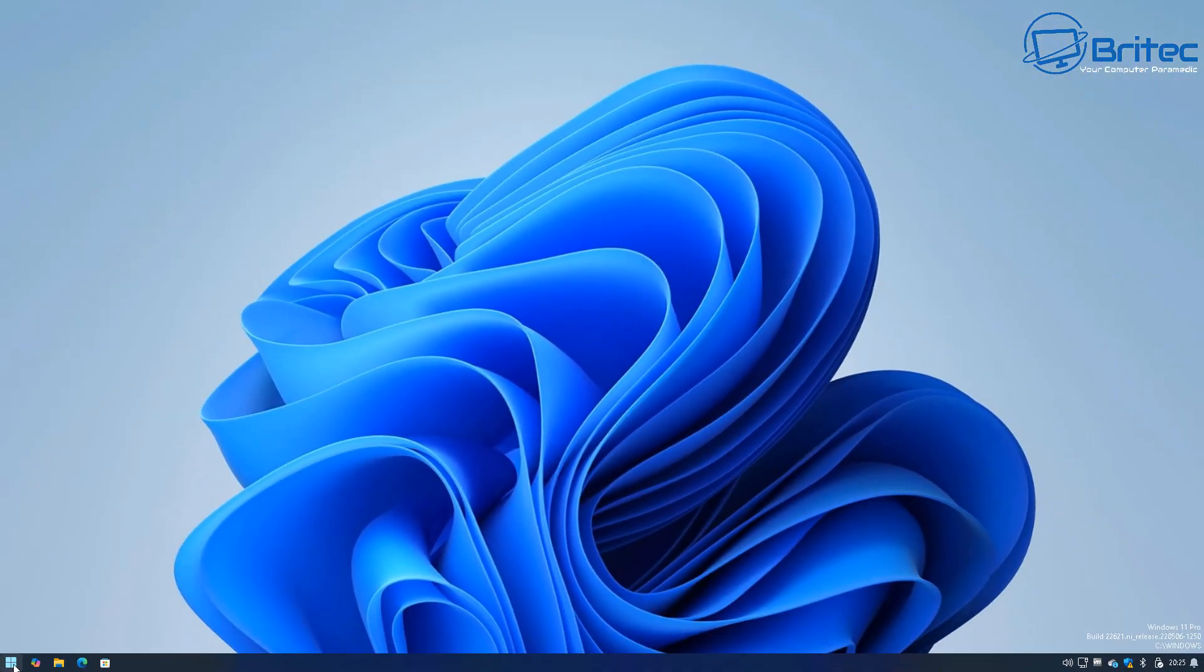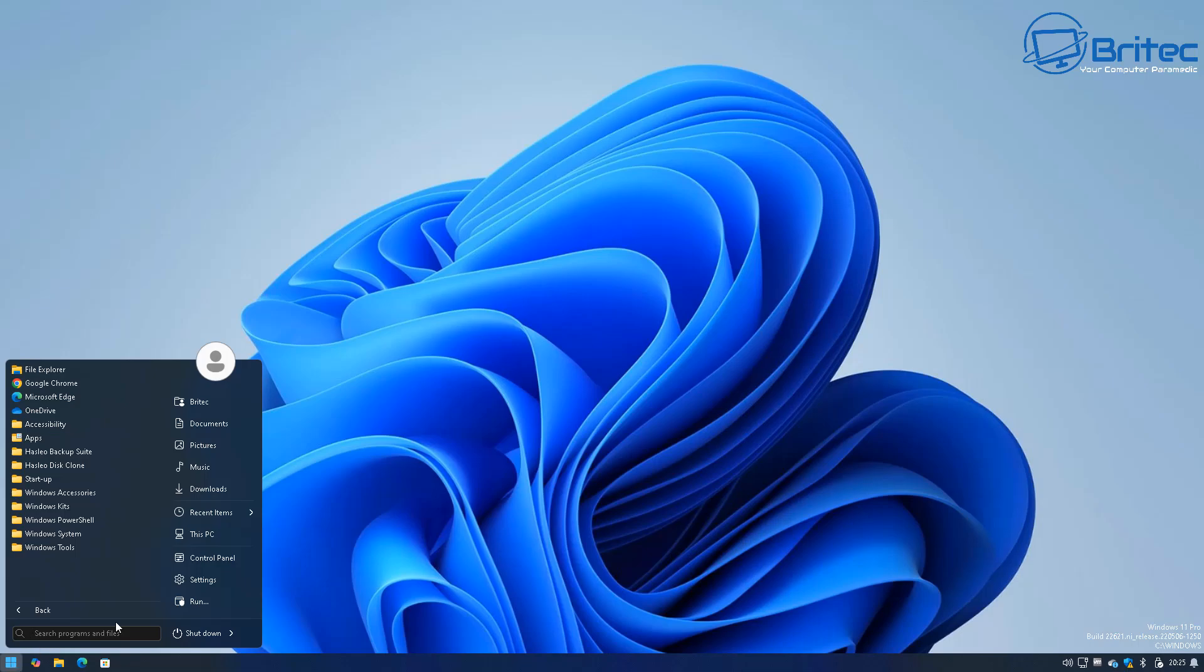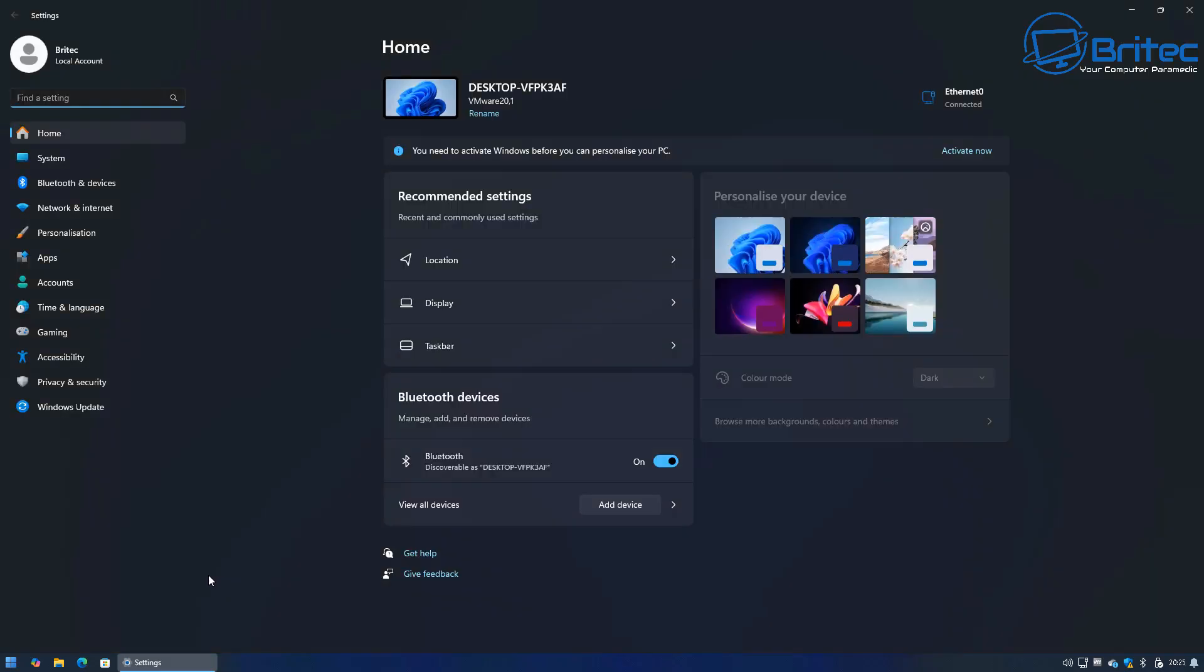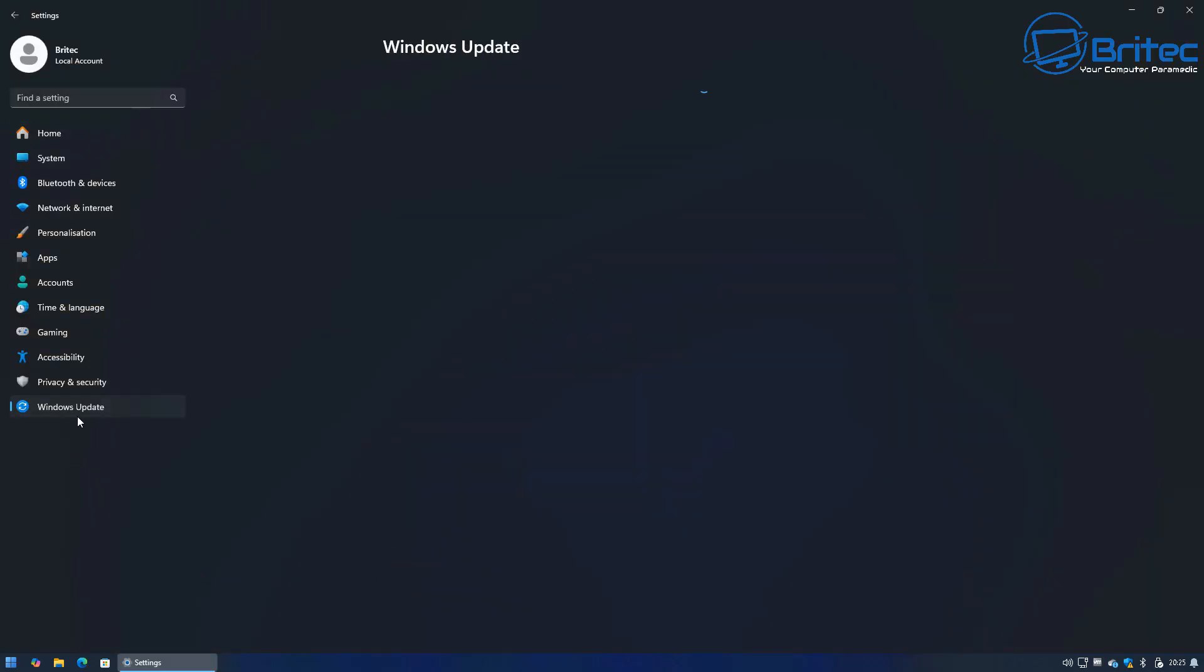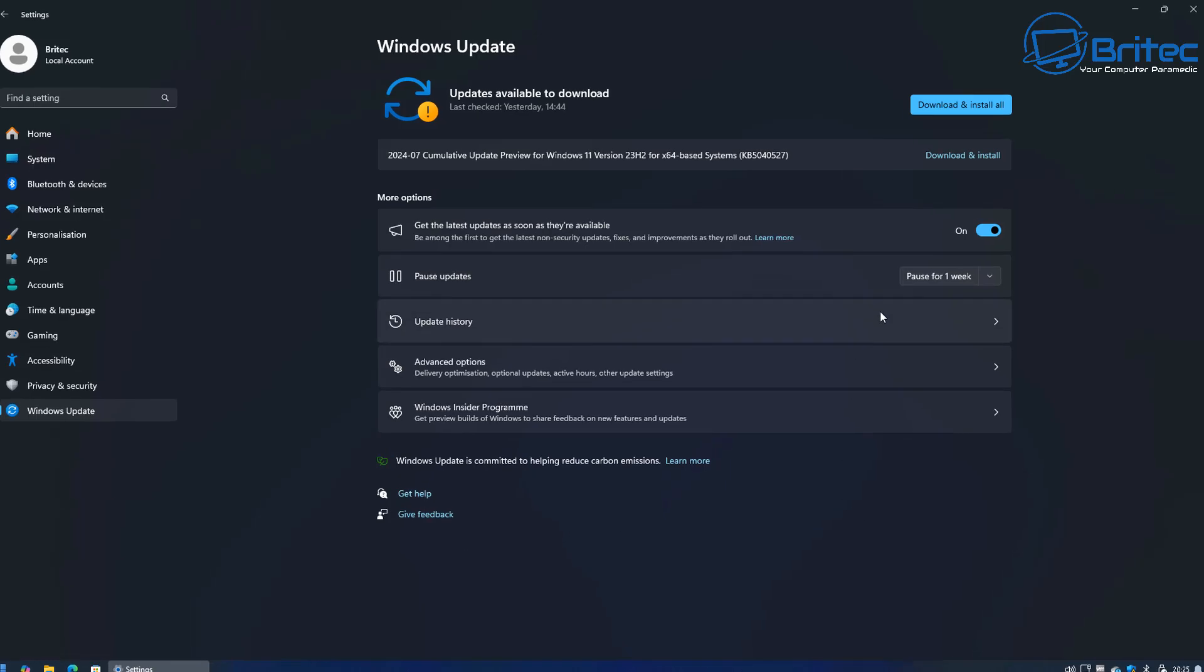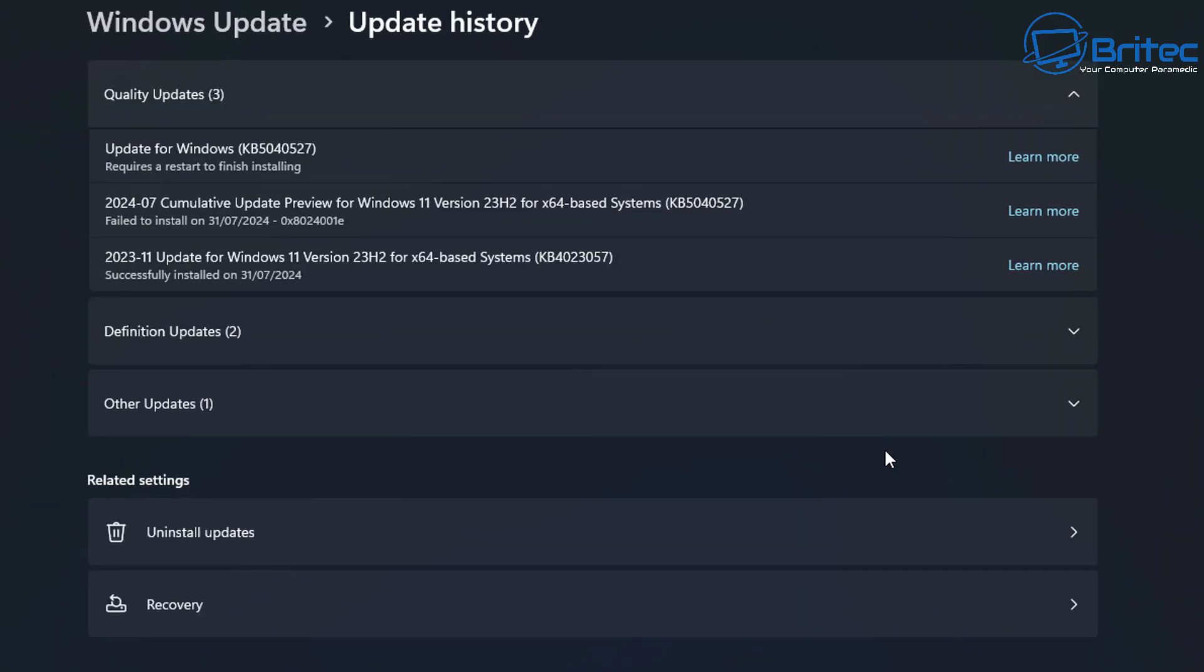You can also get this information from your settings and Windows update panel. So let's go there and take a look. You can see the update hasn't finished yet because we haven't restarted and it does tell us here that it requires a restart to finish the installation.